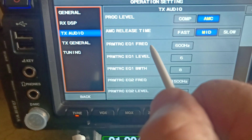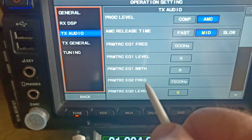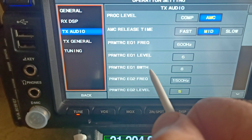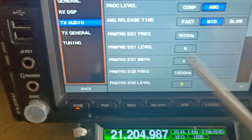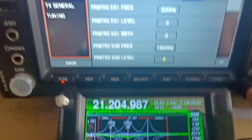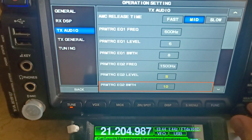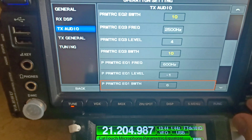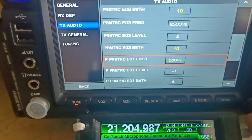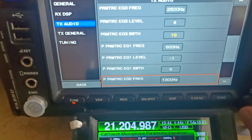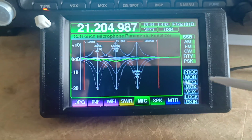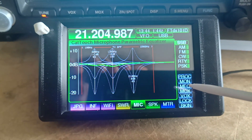We can see these are the parametric equalisers — frequency, level and bandwidth. If we push this button here and go into here, we can see if we scroll down, we also have what they call the P parametric equaliser settings.